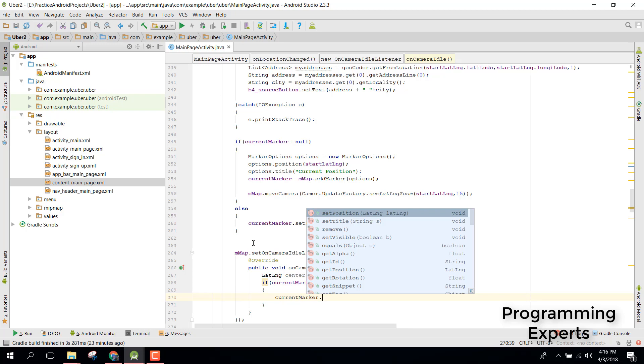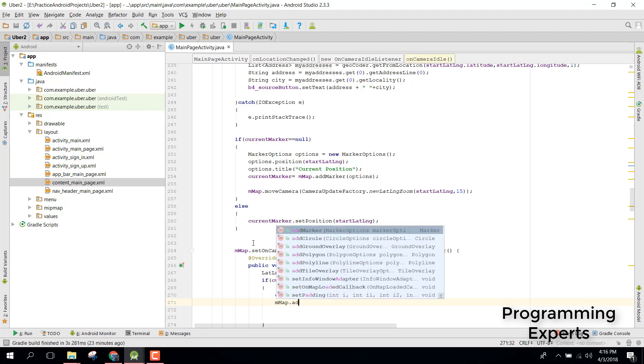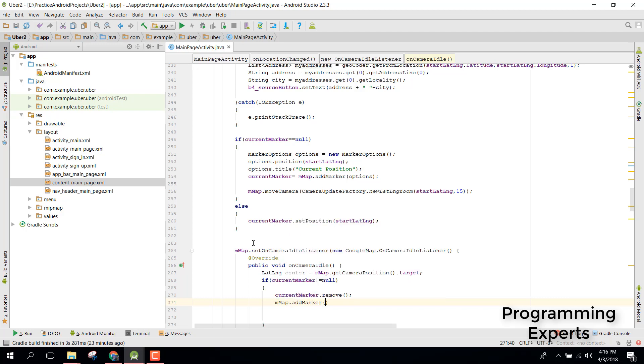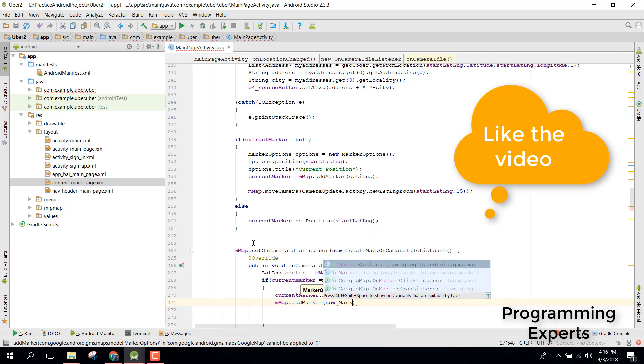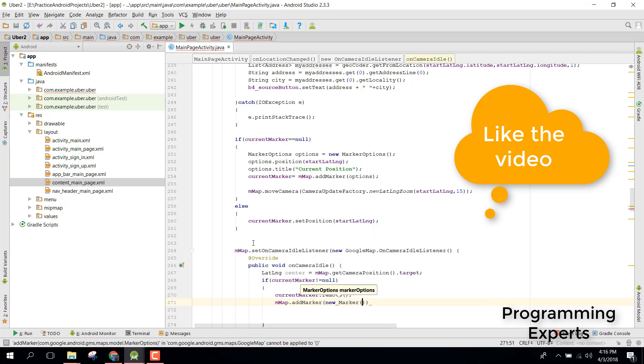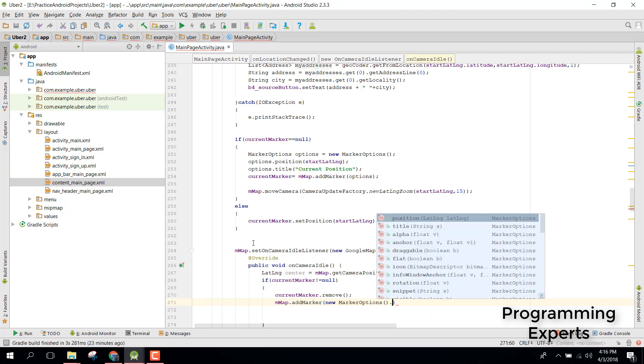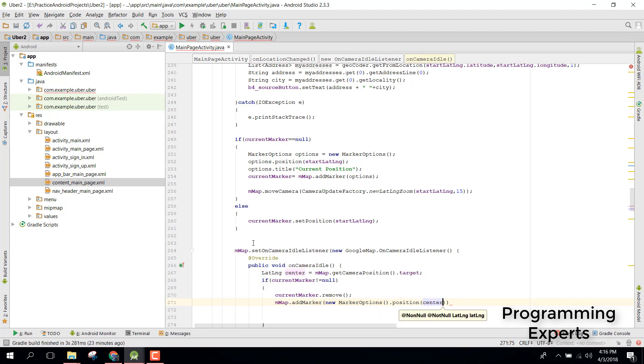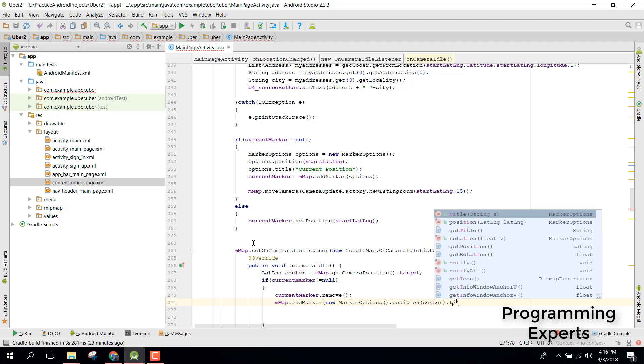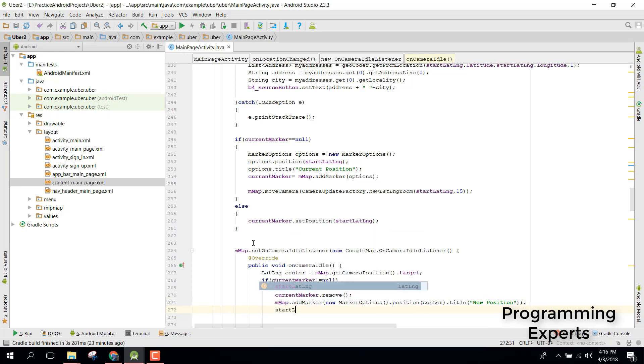So we can say map.addMarker and inside that we need to have new MarkerOptions, dot position and we can set the position to center, dot title new position. After that we need to say startLatLong equals to currentMarker.getPosition.